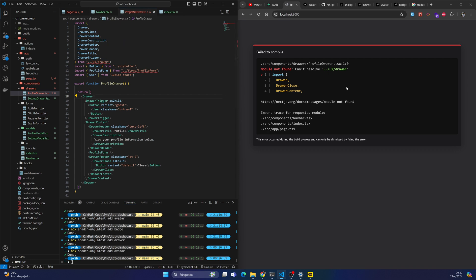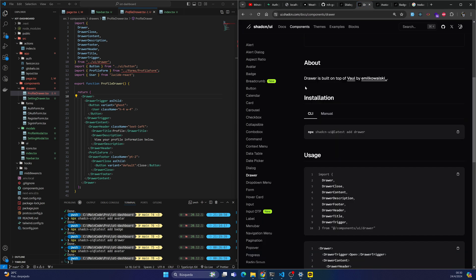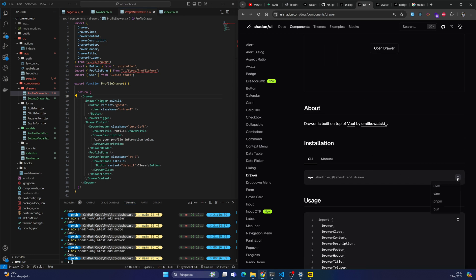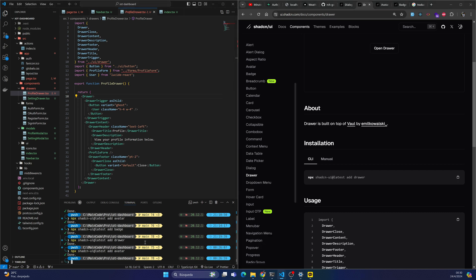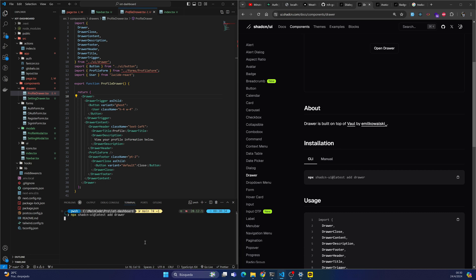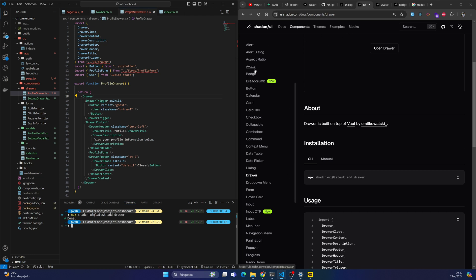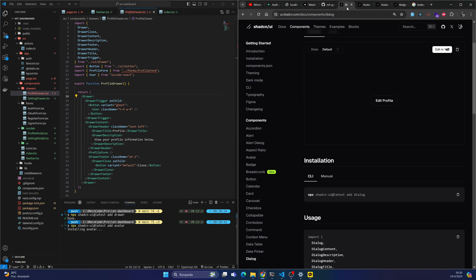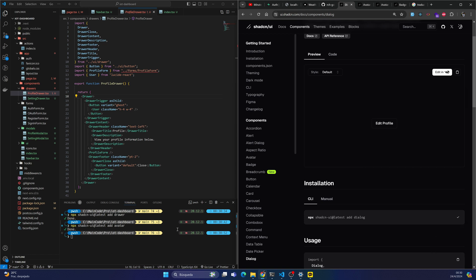As you can see, I need the UI component called Drawer, which you can find in the shadcn/ui documentation. The only thing you should do is copy and paste the code. I will also need the Avatar component, and then the Dialog and the Badge.